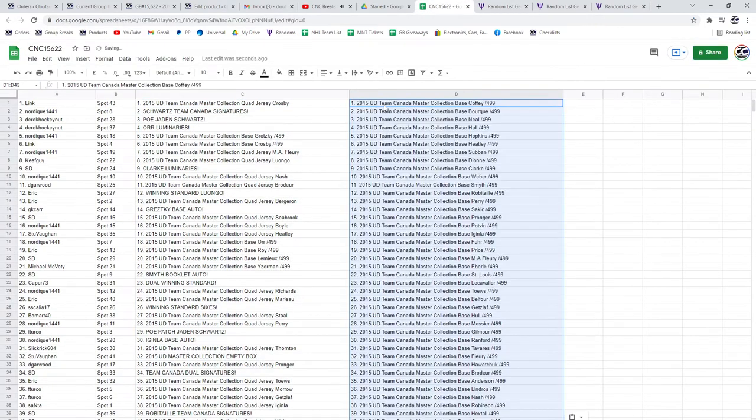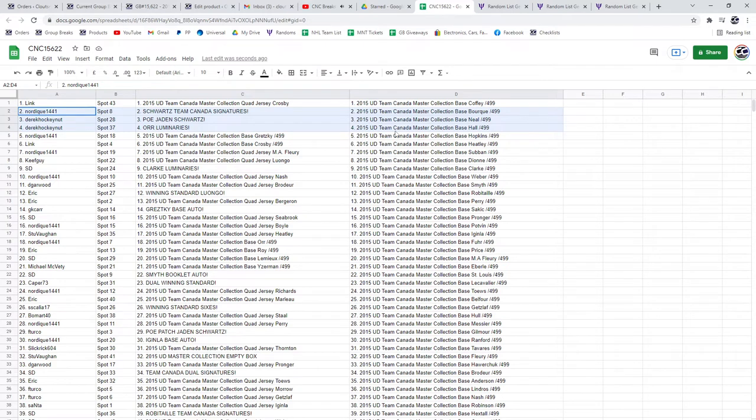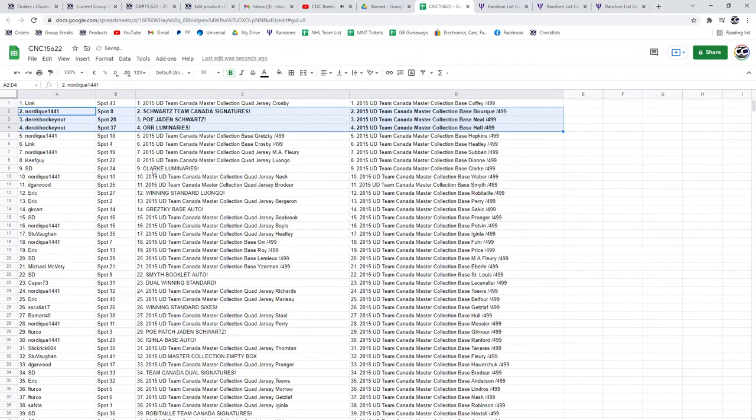The Schwartz Team Canada Signature is going to Nordique, and Derek Hockenot has got both the POE jersey of Jaden Schwartz and the Bobby R. Luminaries Auto. Congratulations.